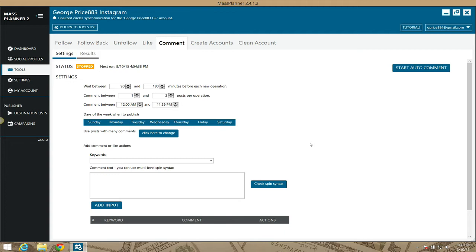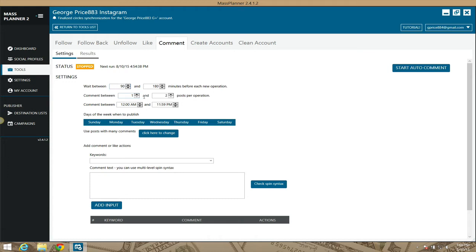The way you do this is based on timings, hours, and keywords. Let me go through the settings real quick. By default, Mass Planner is set to comment on one to two posts every 90 to 180 minutes. It's going to do this from 12 a.m. to 11:59 p.m., so basically 24/7 because I don't have any of these days ticked.